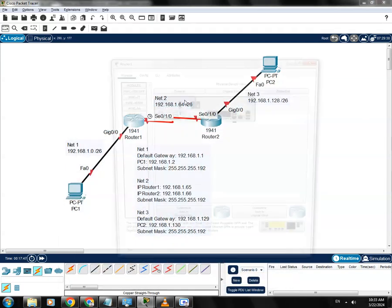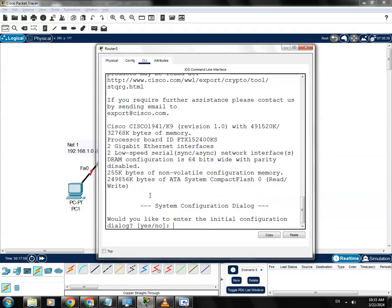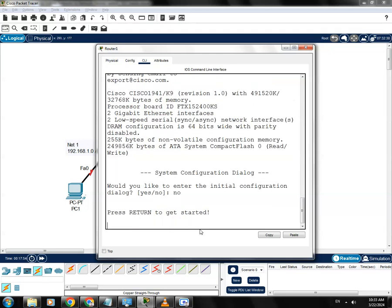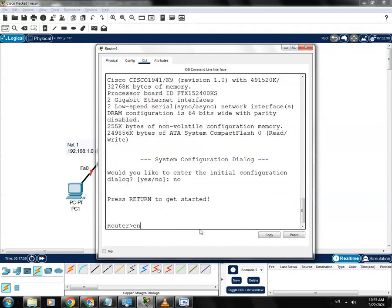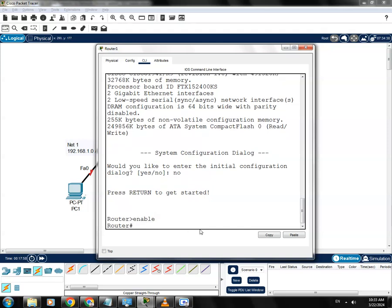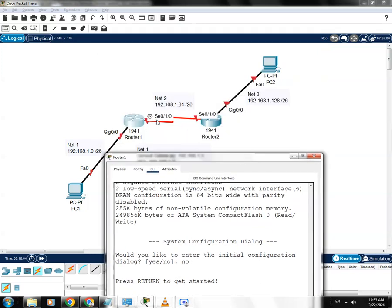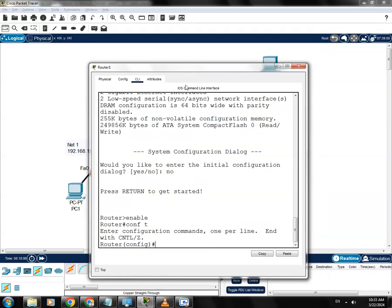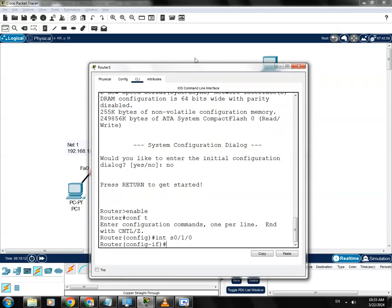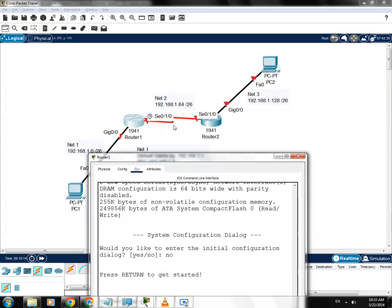Now I'll go to Router 1's command line interface. Hit no and then Enter to get started, type 'enable' to go to privilege mode, then 'conf t' to go to global config mode. Let's go to interface 0/1/0, and since this is the DCE port, we need to set the clock rate.